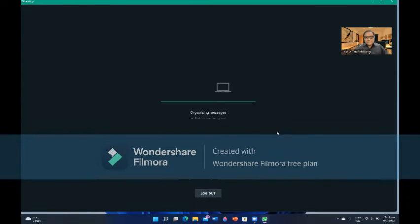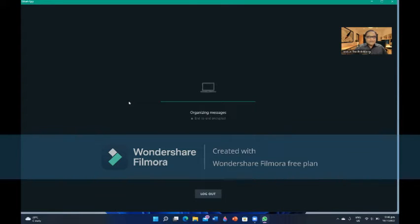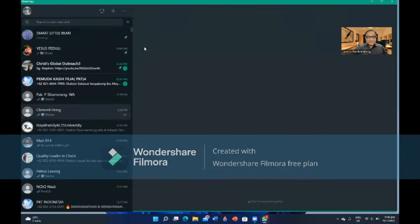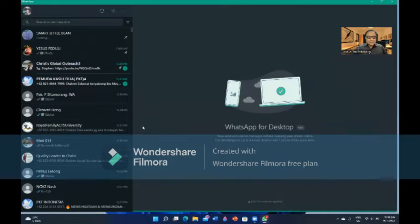Now it's 100%. Okay, this is the messages that display in my handphone. Now, it's converting into organizing messages in the other one.